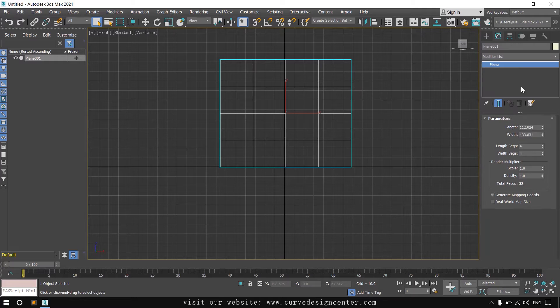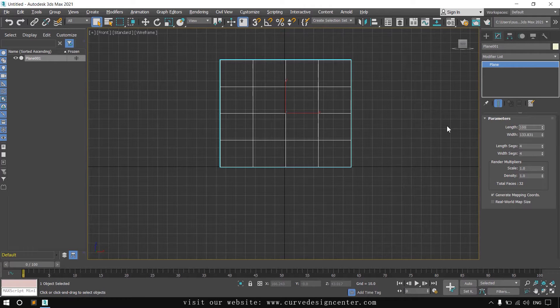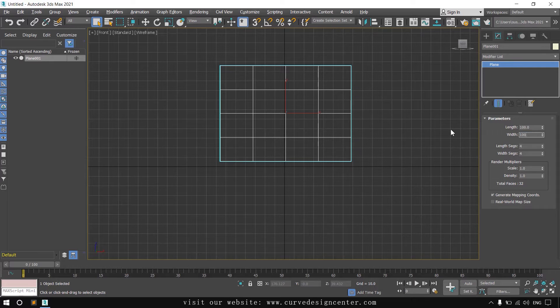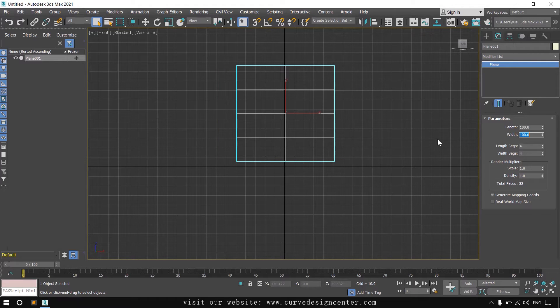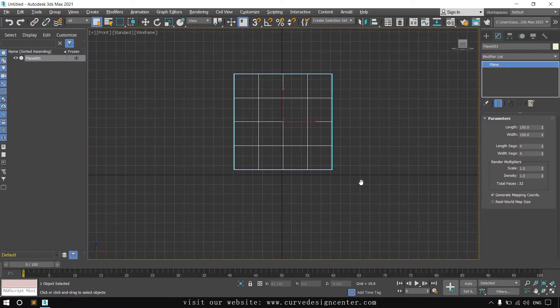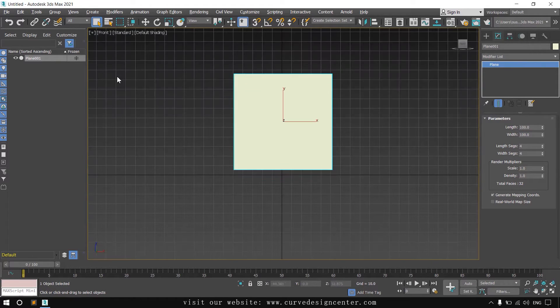Go to modify and set the size 100 by 100. And then press F3 for shaded mode.